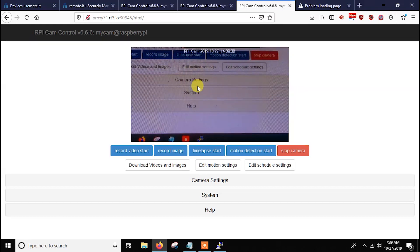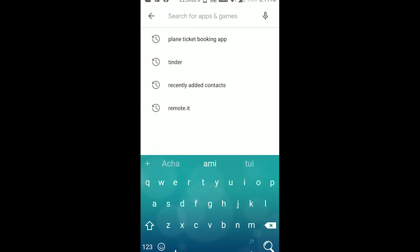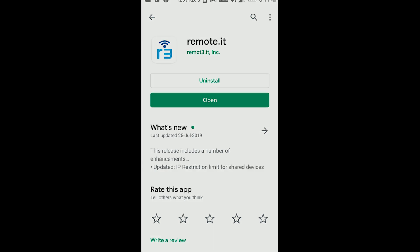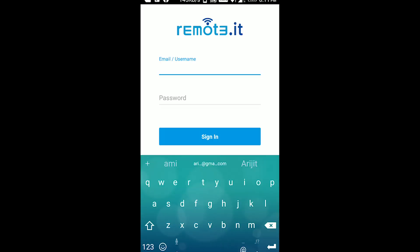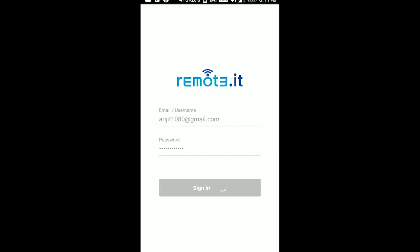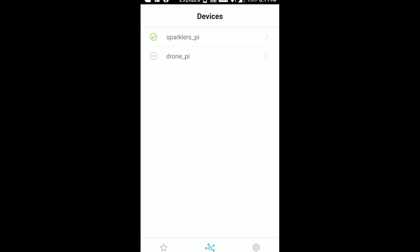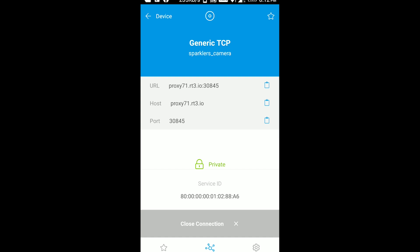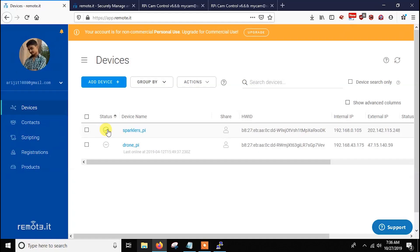You can also use this on your Android device. In the Play Store, search for 'remote.it' and install the first result. After installing, open the app, enter your email address and password, and log in. After logging in you will see all your devices. Select the current device which is online, and you'll see both processes — SSH and the camera. Click connect on the camera, and after connecting you get the proxy links. Just copy the proxy and paste it into any browser to see the video.